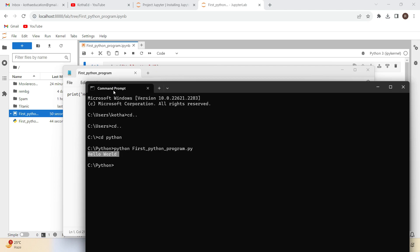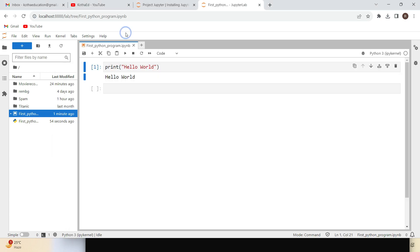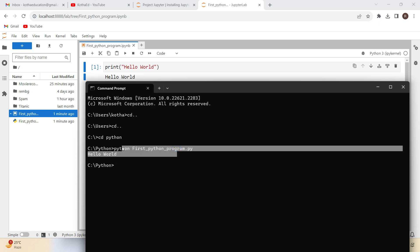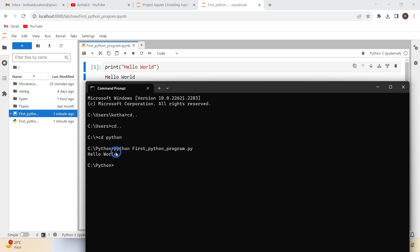There are two ways that you can execute Python programs in your laptop. The first one is you can use Jupyter Lab, Jupyter Notebook, or any third-party editor to write the code and execute them directly. The second way is you can create Python files in .py format in a notepad and then execute them from the command prompt.